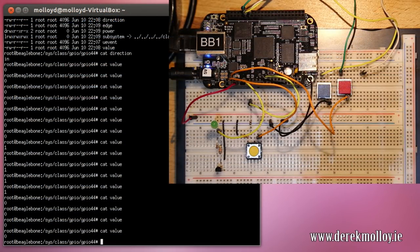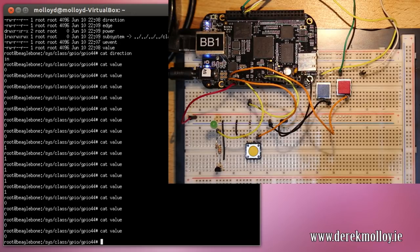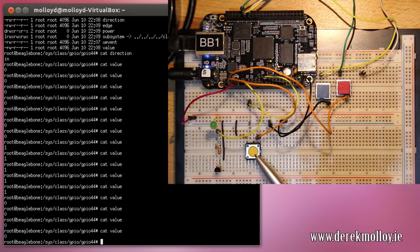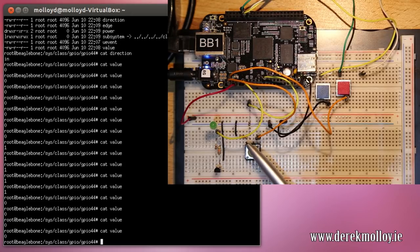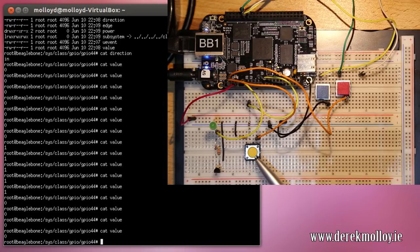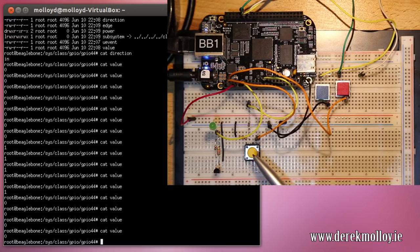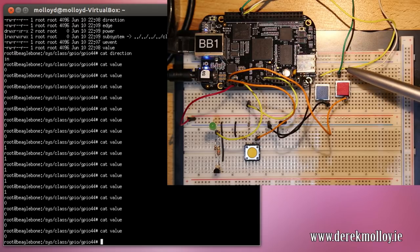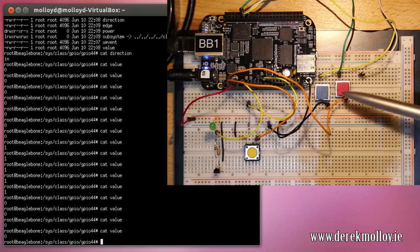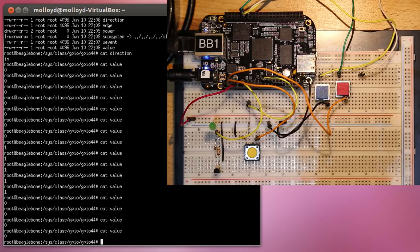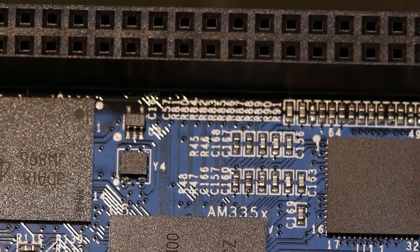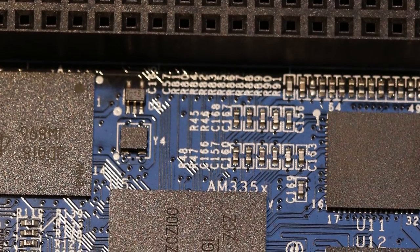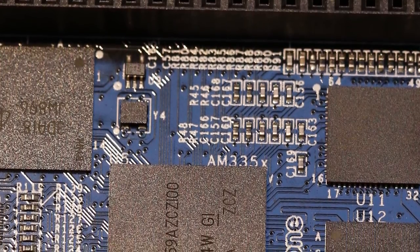GPIO stands for General Purpose Input-Output and the BeagleBone has 4 banks of 32 GPIOs, some of which are already allocated — for example to the onboard LEDs. Only around 66 GPIOs are accessible from the two expansion headers because the pins on the BeagleBone are multiplexed, meaning one output on the P9 or P8 header can have several different modes. Very importantly, GPIOs on the BeagleBone are 3.3V tolerant pins and, unlike a board like the Arduino, they should only source or sink very small currents.